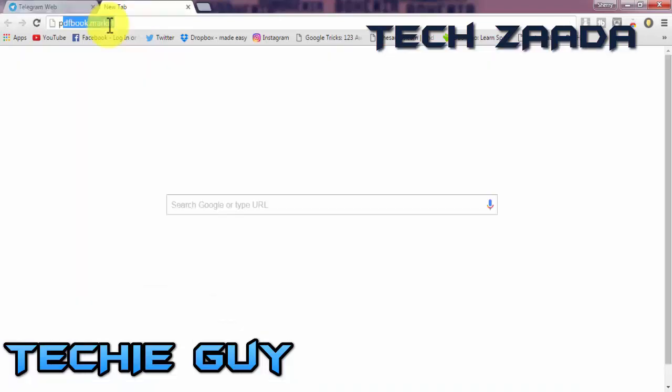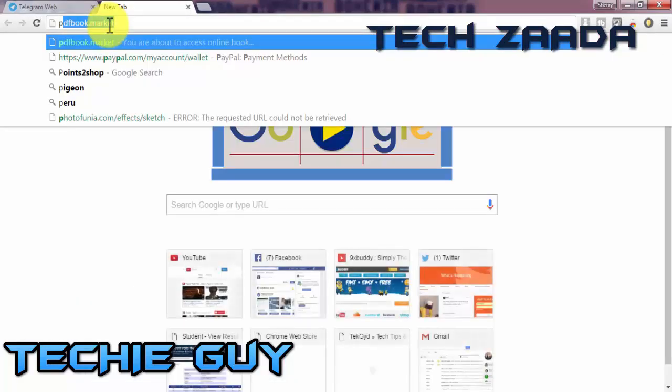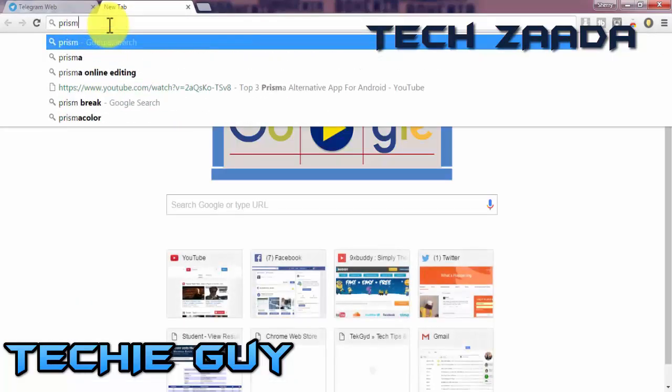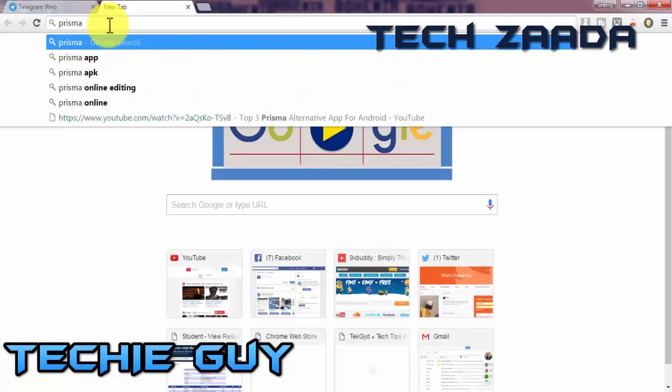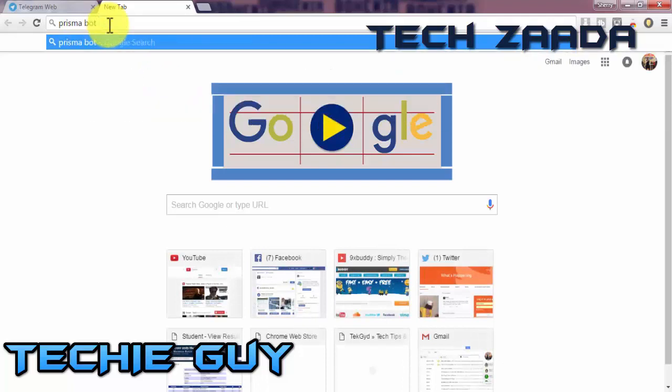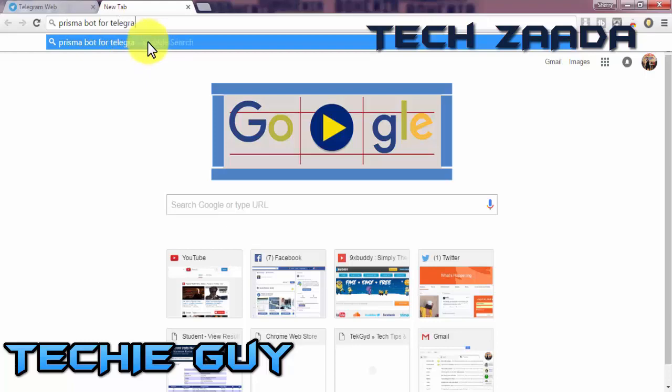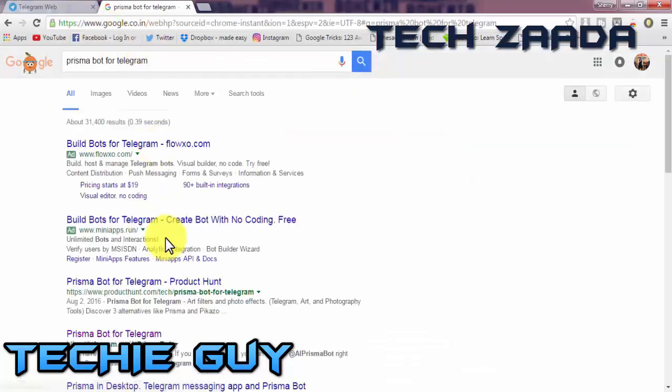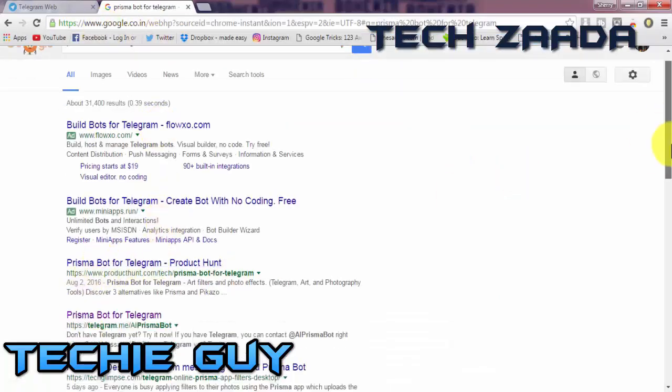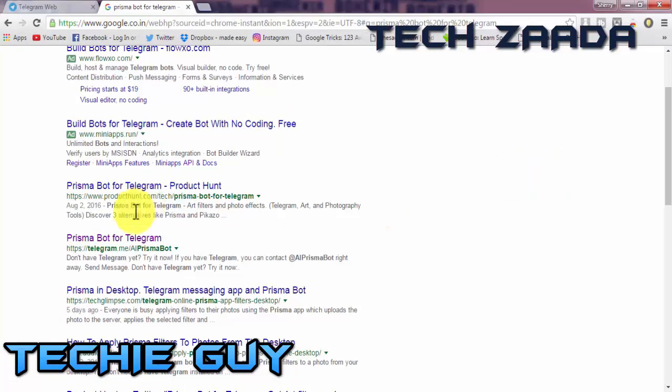I will use the search engine and click on the link telegram.me/allprismabot.